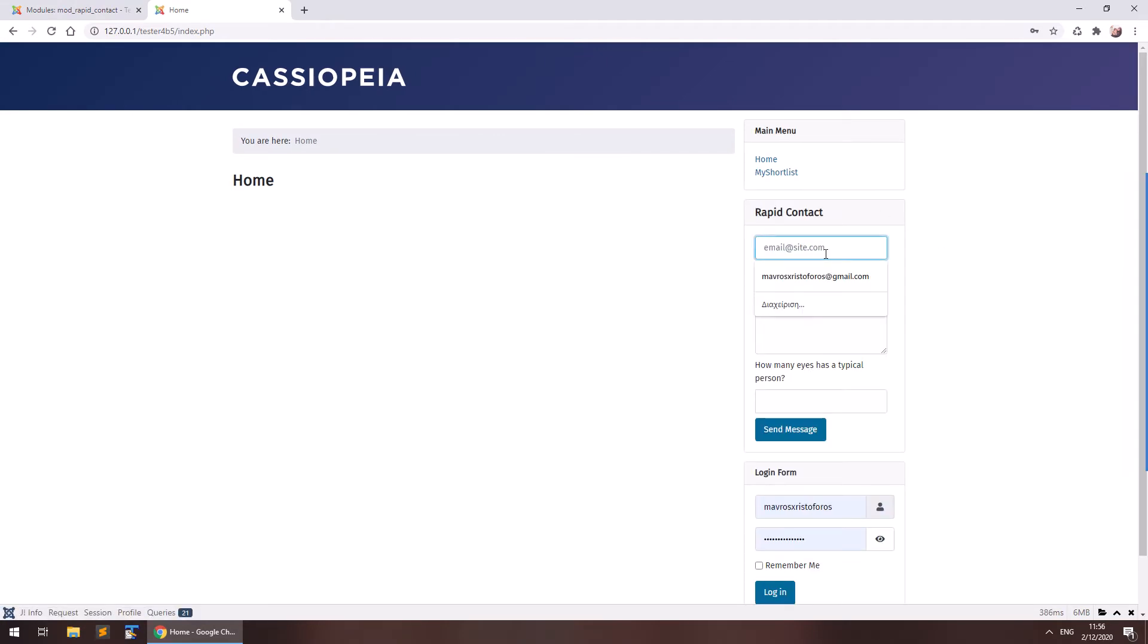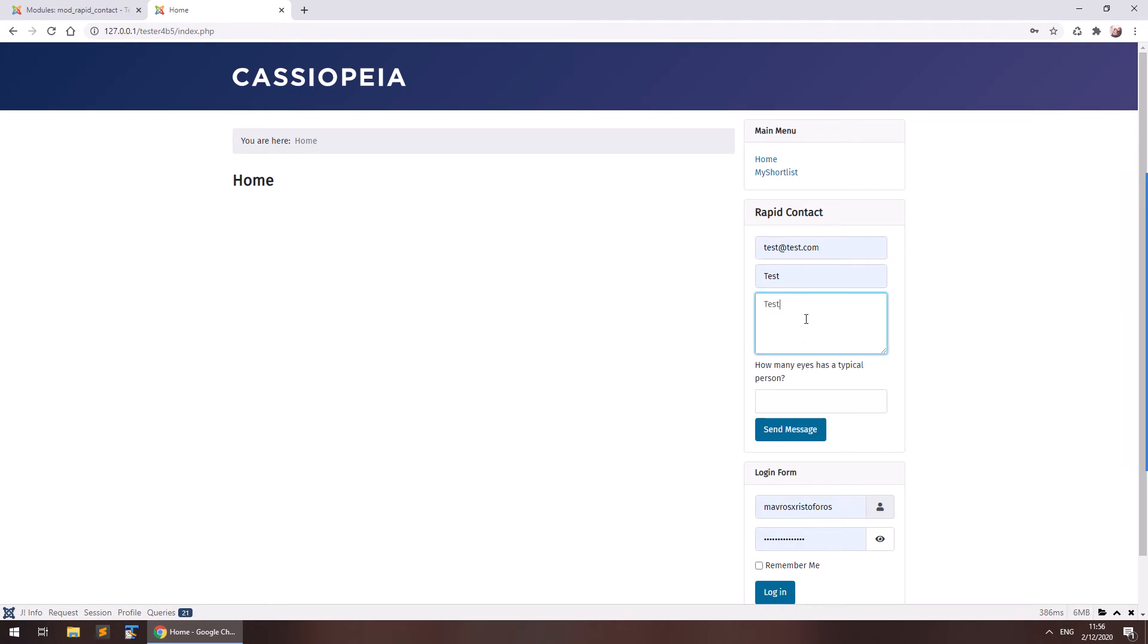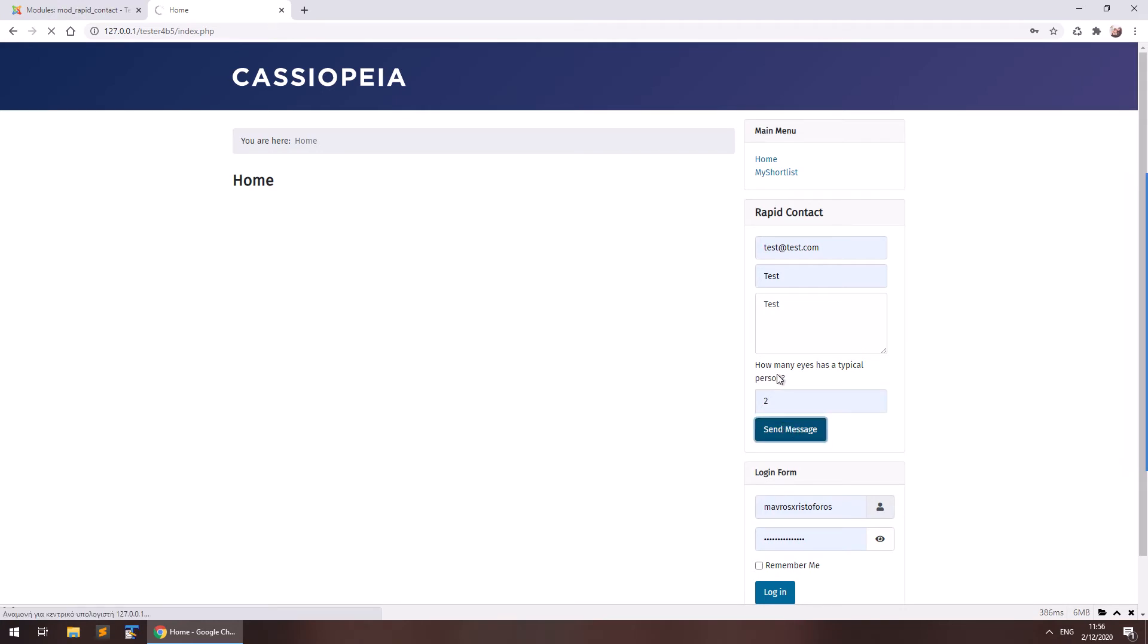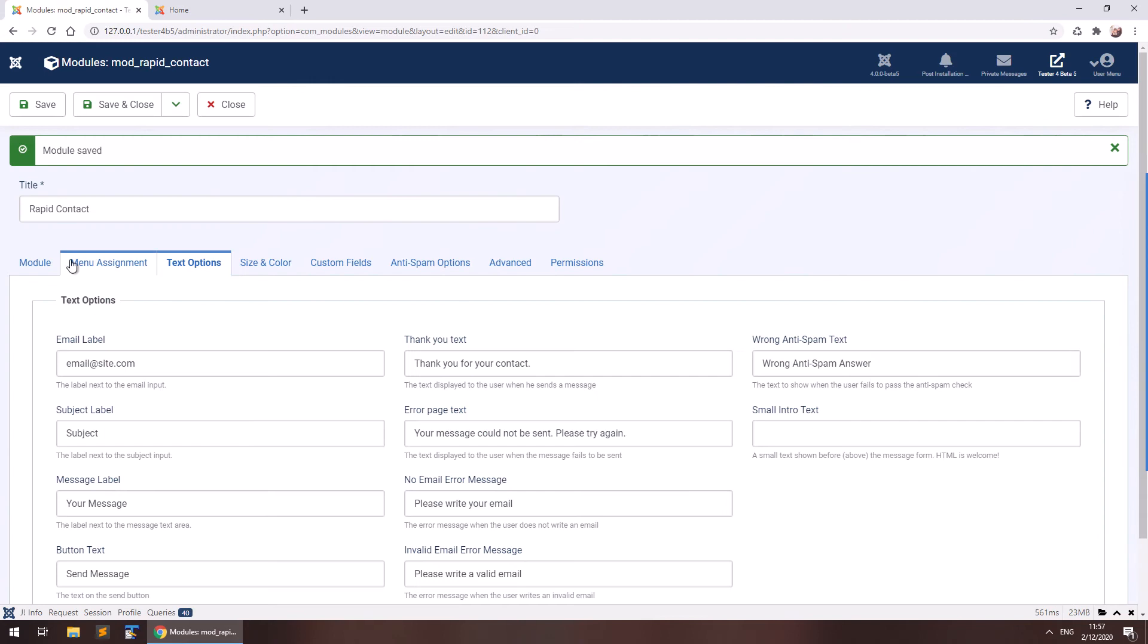Here's the module. You can test it. And this is an anti-spam question, simple anti-spam question. You may use a captcha if you want to. This is it. So let me explain a couple of more options here.